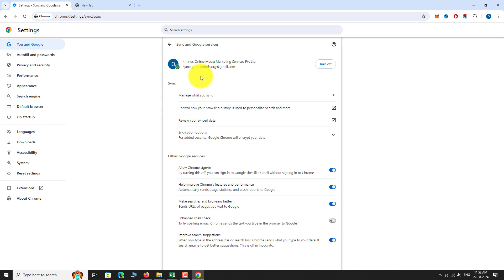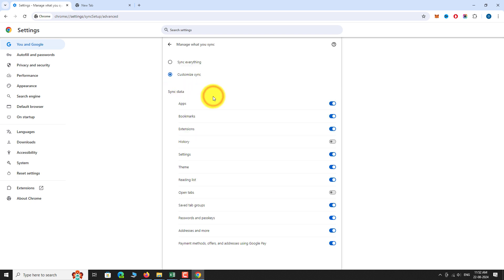Now, under the Sync section, click on Manage what you sync. You can find two options: Sync Everything and Customize Sync.